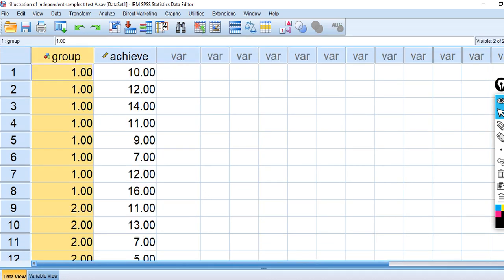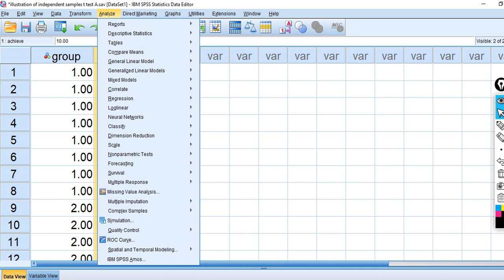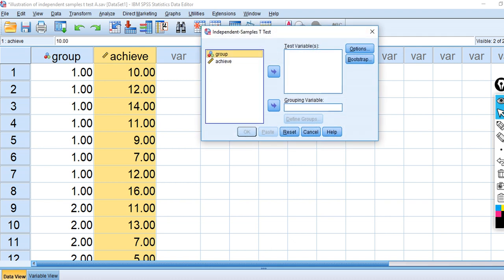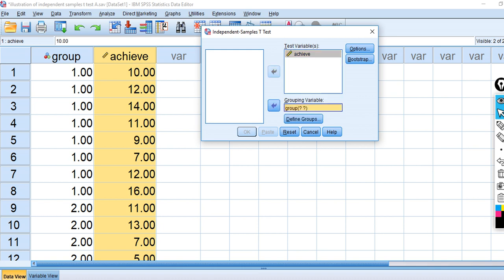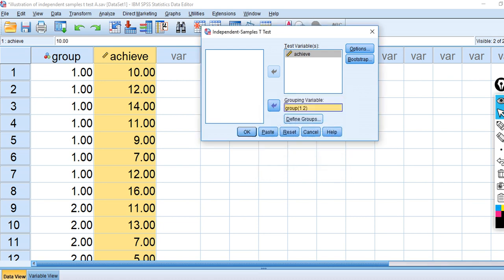To juxtapose this against the independent samples t-test, let me show you the independent samples t-test first, where we're comparing the means between the two groups on achievement. So we go to Analyze, Compare Means, Independent Samples T-Test. We move group over to the grouping variable box and achieve over to the test box. Under grouping variables, we define the groups using values one and two, then click Continue and OK.